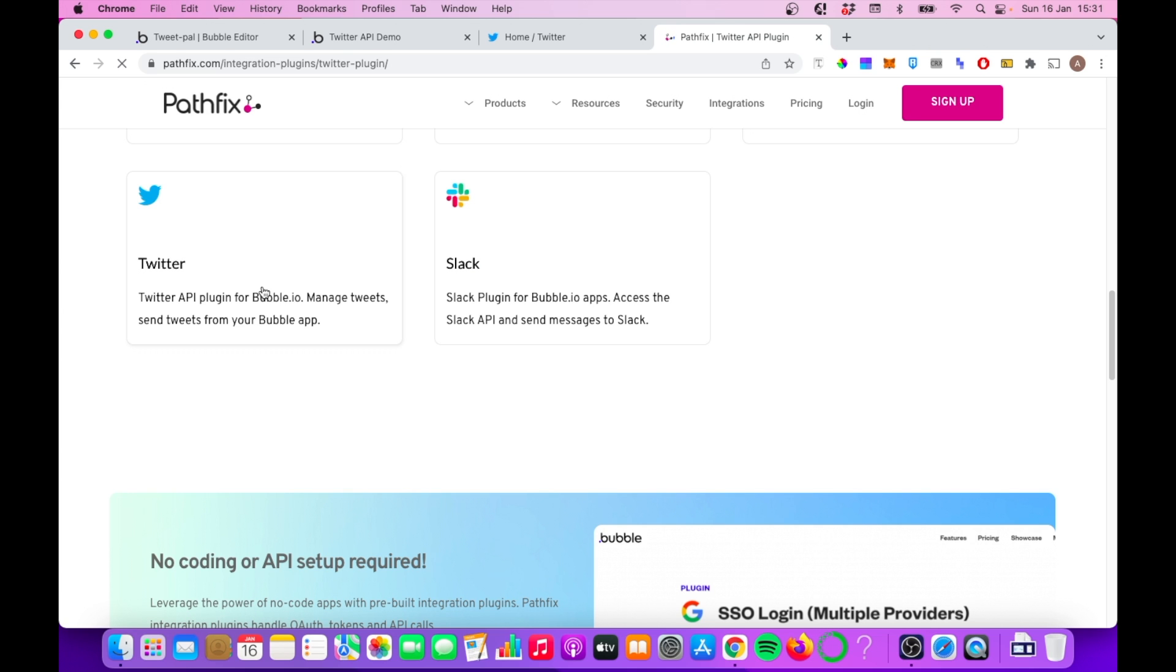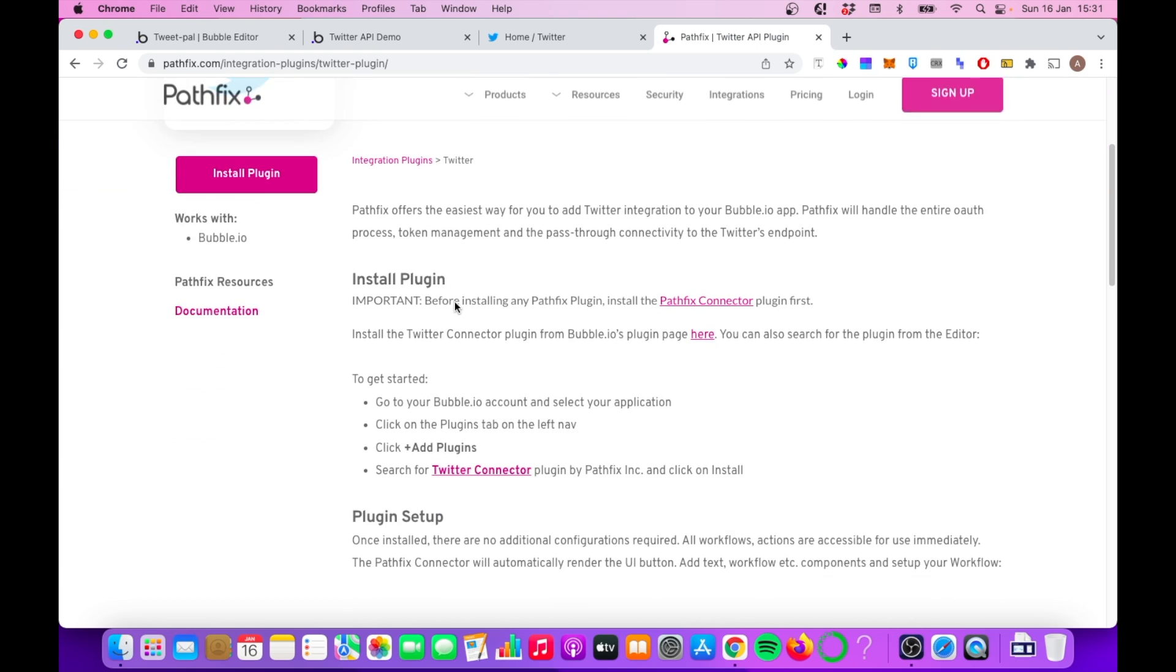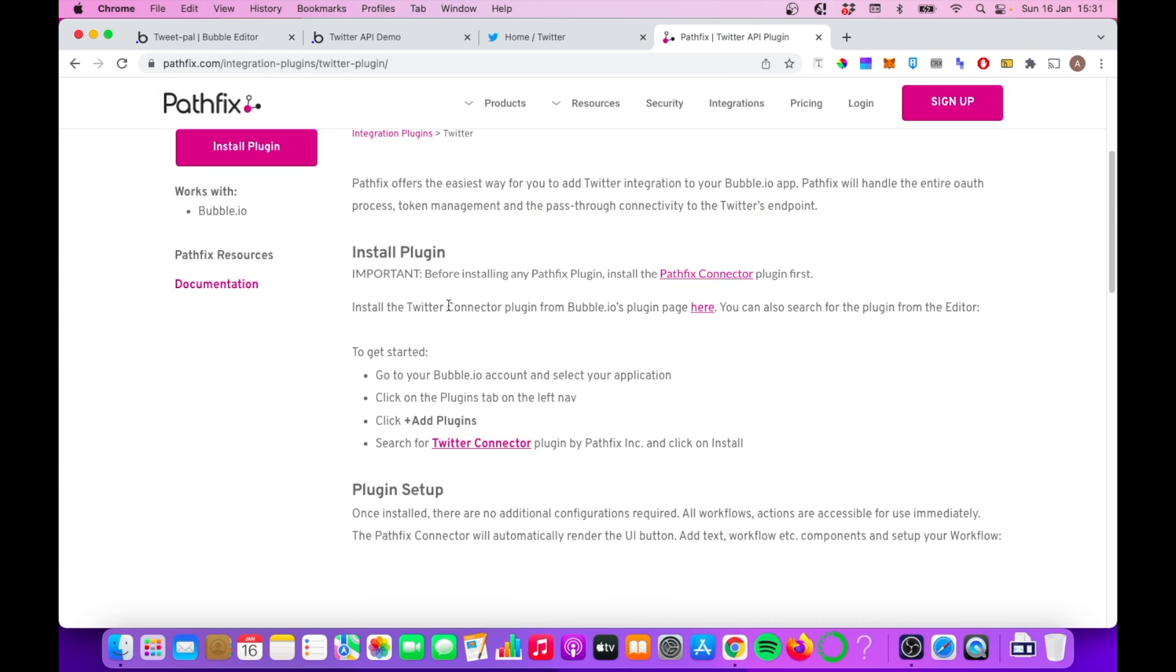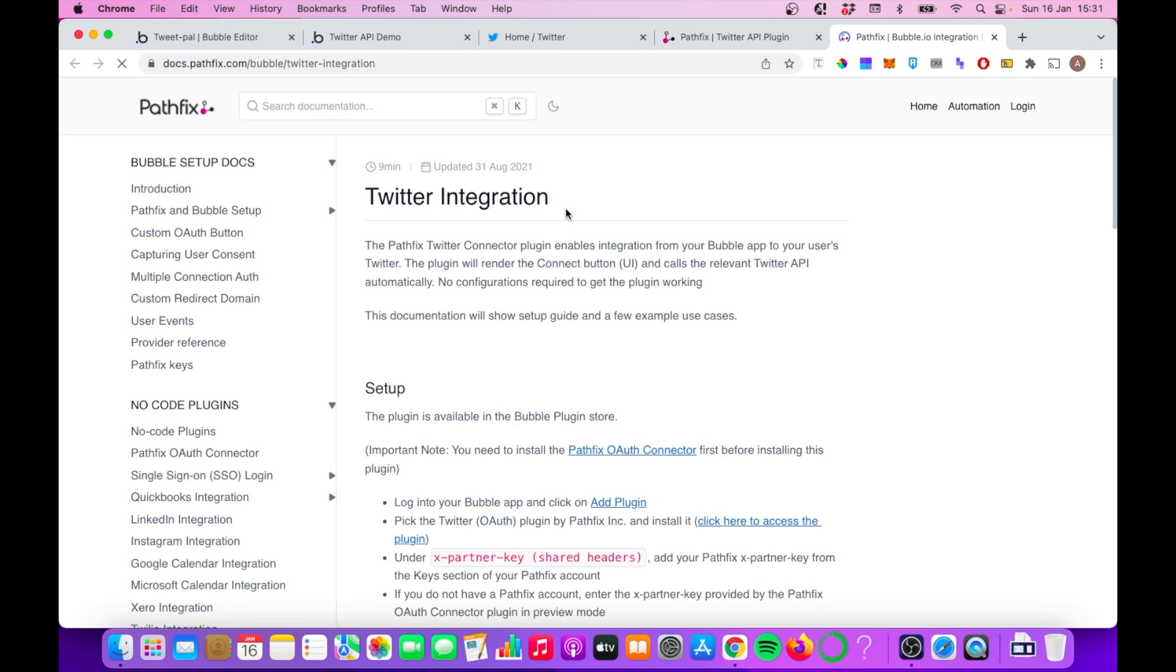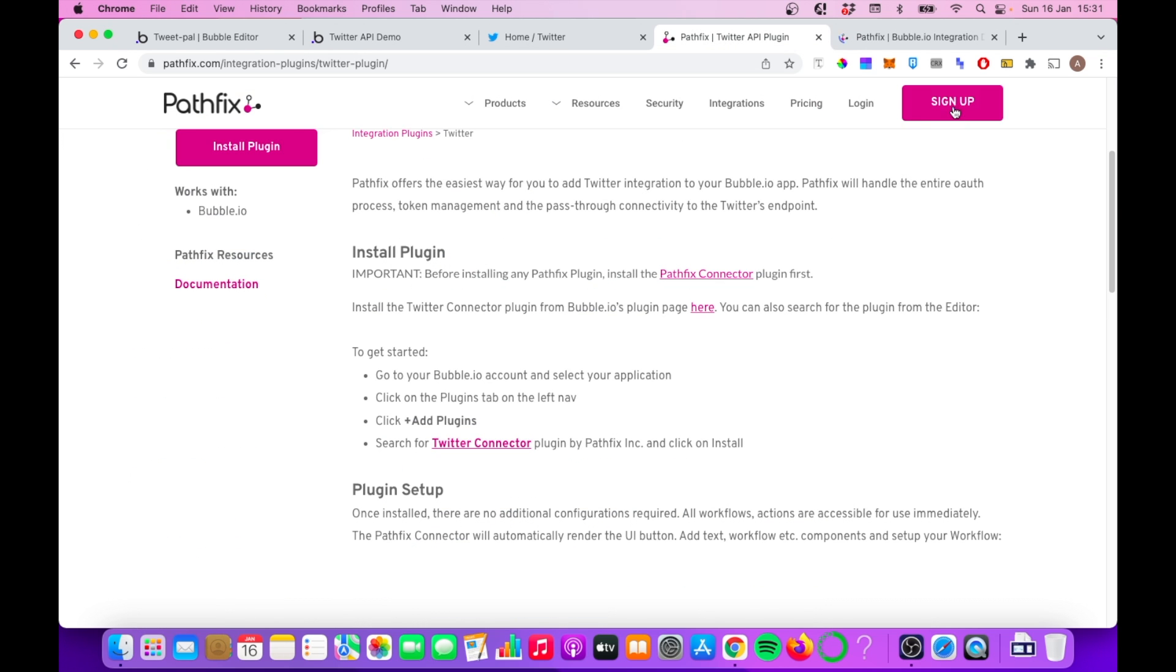This is not a sponsored video. I just found them useful. They're really helpful in support and they have a really generous free plan, so I would recommend them. And the first thing we need to do, if we want to integrate with Twitter using Pathfix, we need to sign up for an account. So let's do that now.